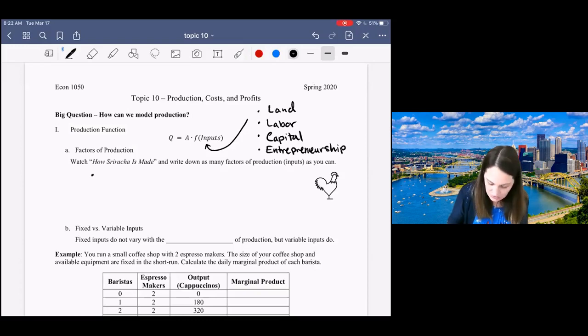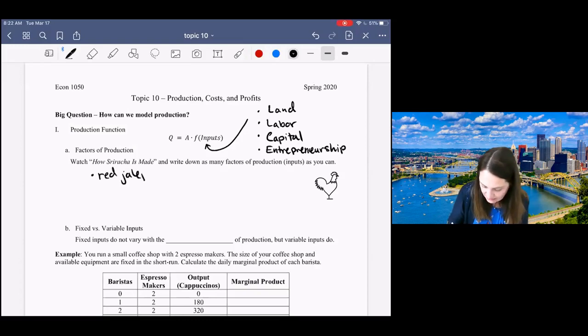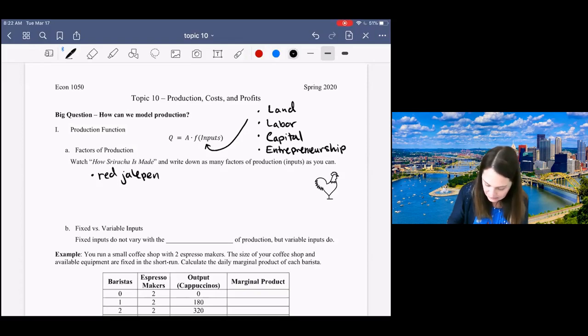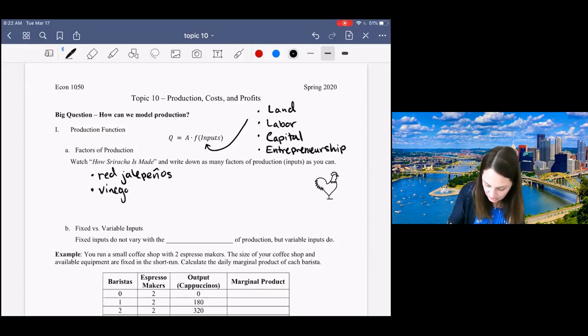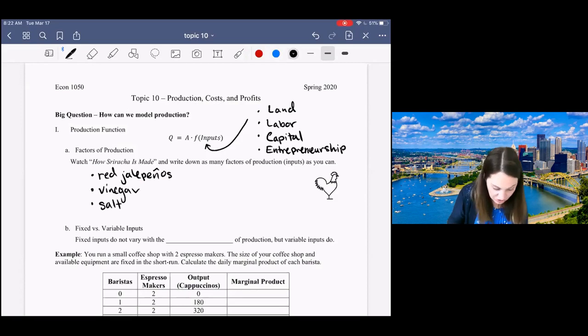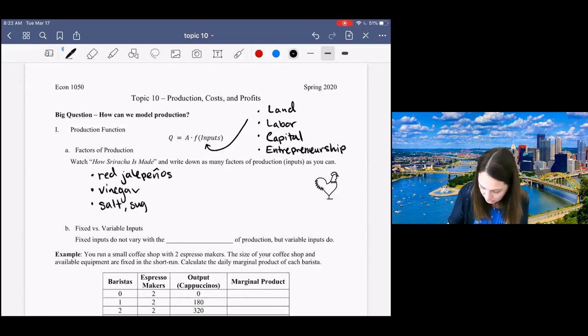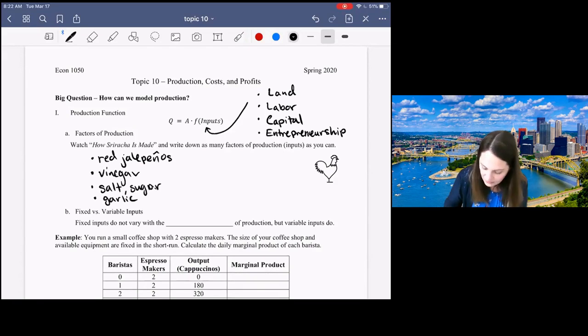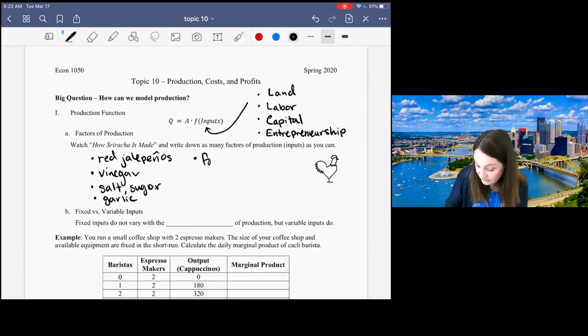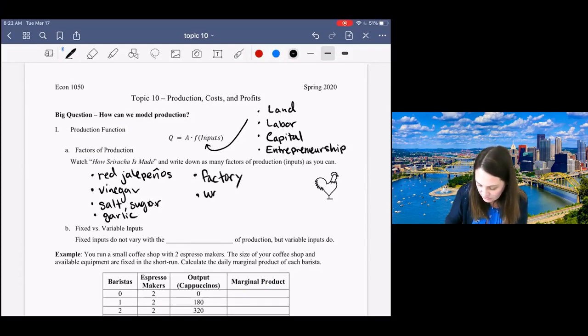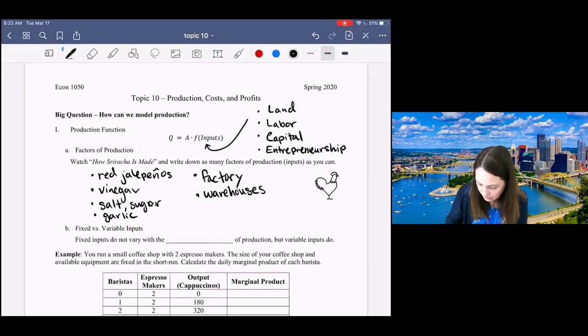From the video, we can see that we need ingredients: peppers, vinegar, salt, garlic, sugar. We need a factory and warehouses to store all those.